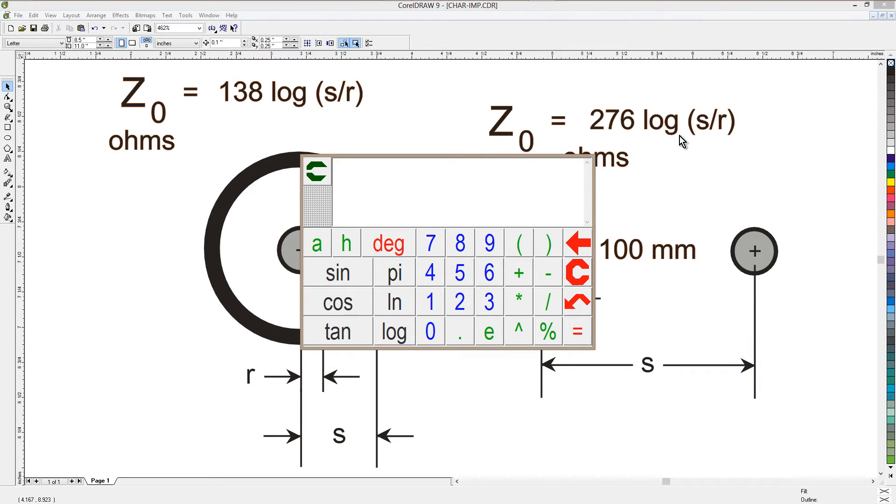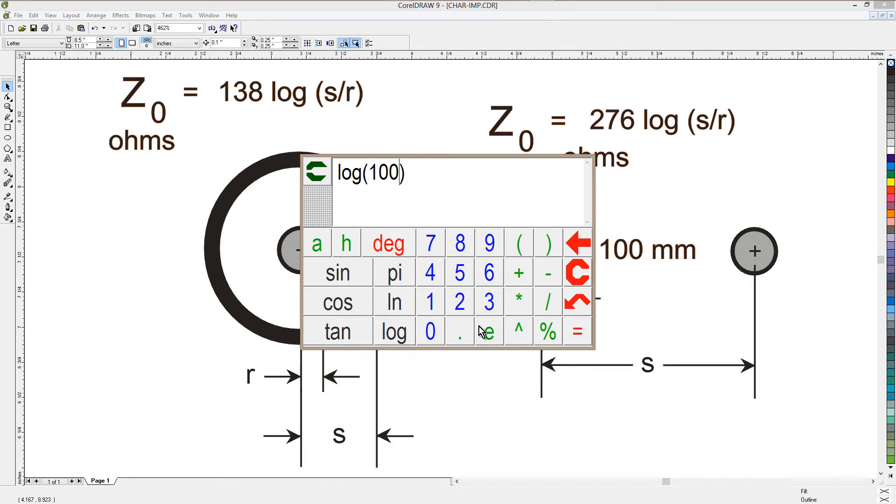First of all, the log of s over r. That's 100 divided by 1. Let's take the logarithm of 100. That's the ratio. You probably guessed what that is. That's 2.